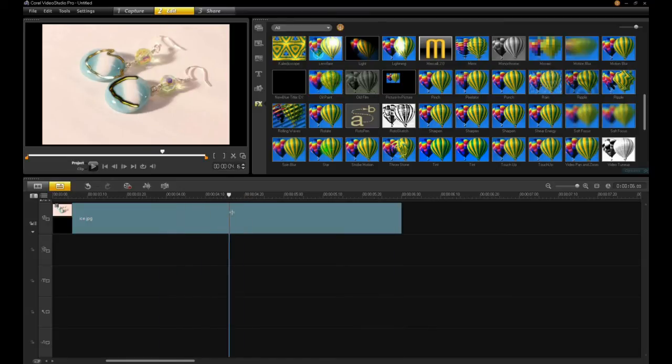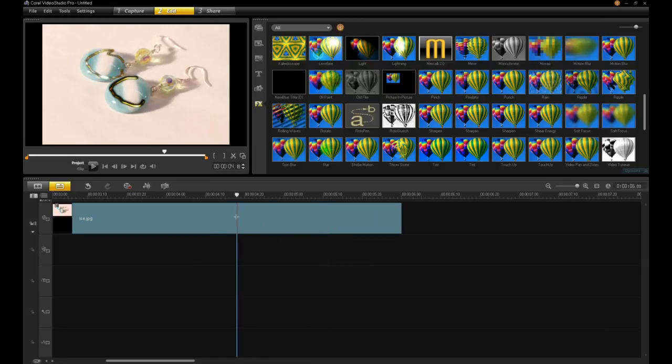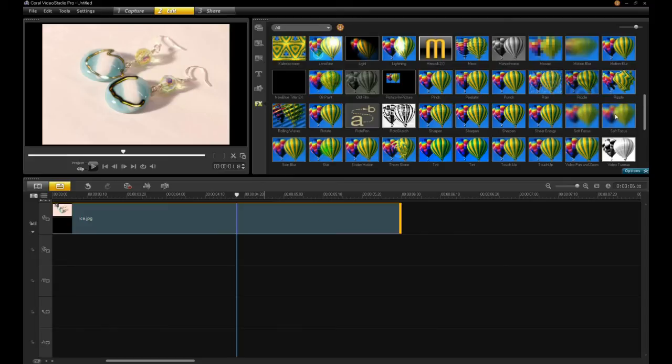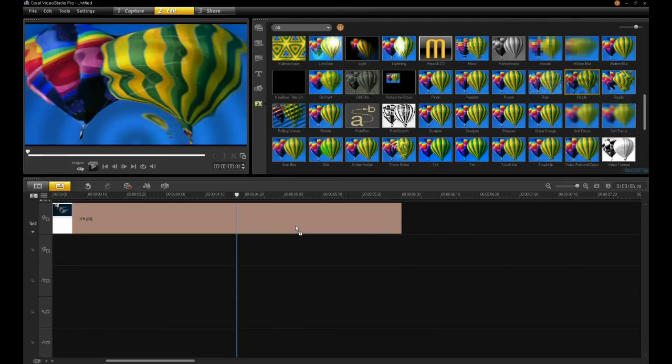Now, because, as I mentioned earlier, Video Studio allows you to cascade effects and put them into a tree, if I double-click, you'll notice the only effect here is Roto Pen. I can go in here and add another effect. Say, for instance, ripple.